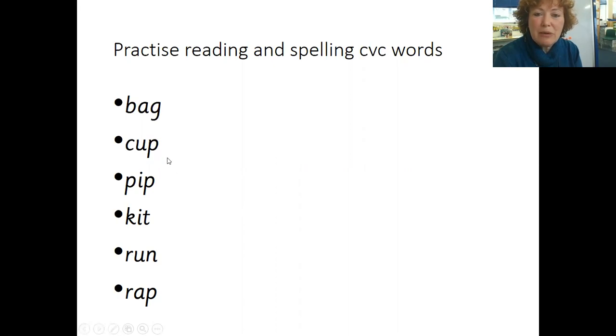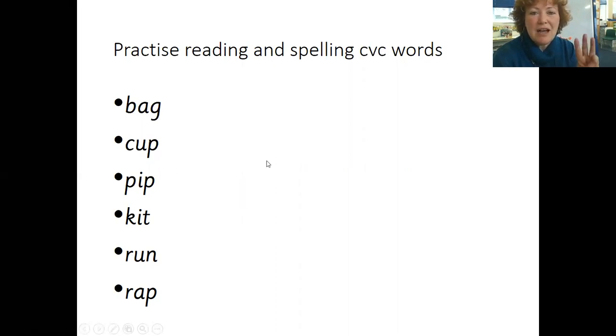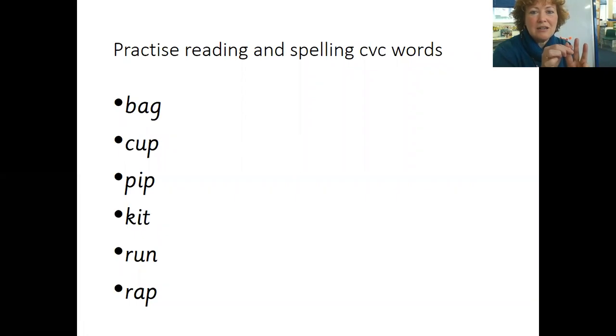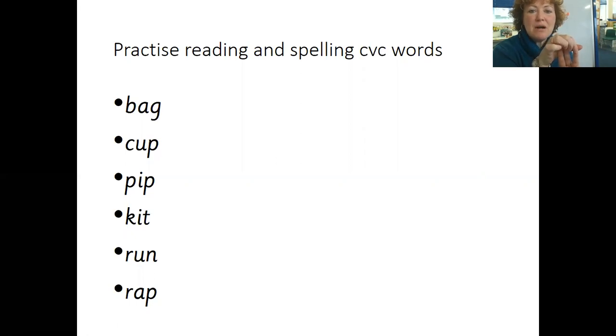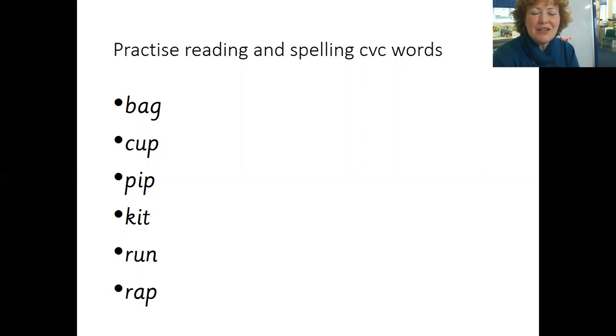You can also try to spell those words. If we want to write cup, you need three sounds: C U P. You do it. C U P. Now write it. Try some more like that.